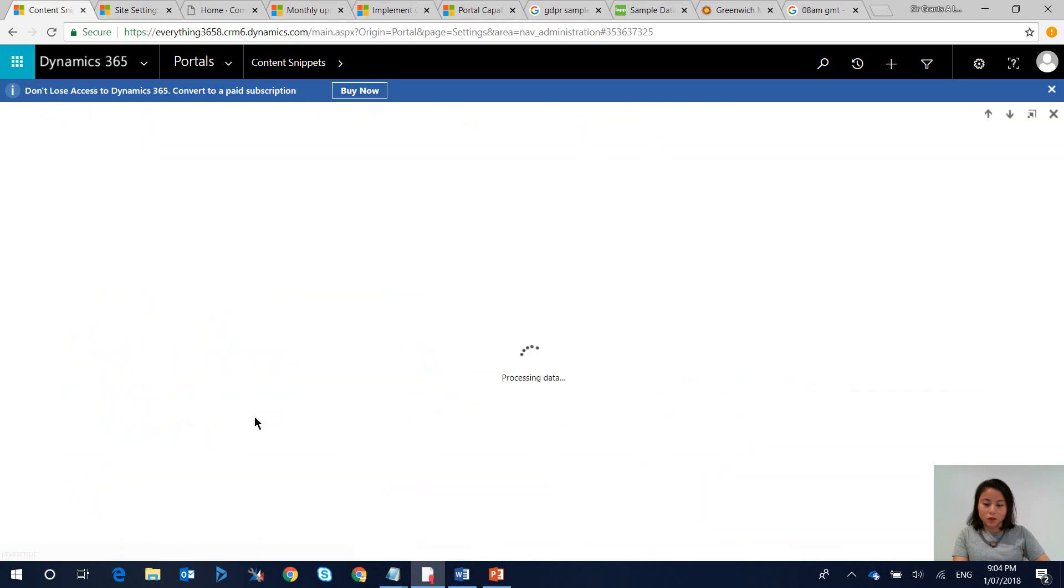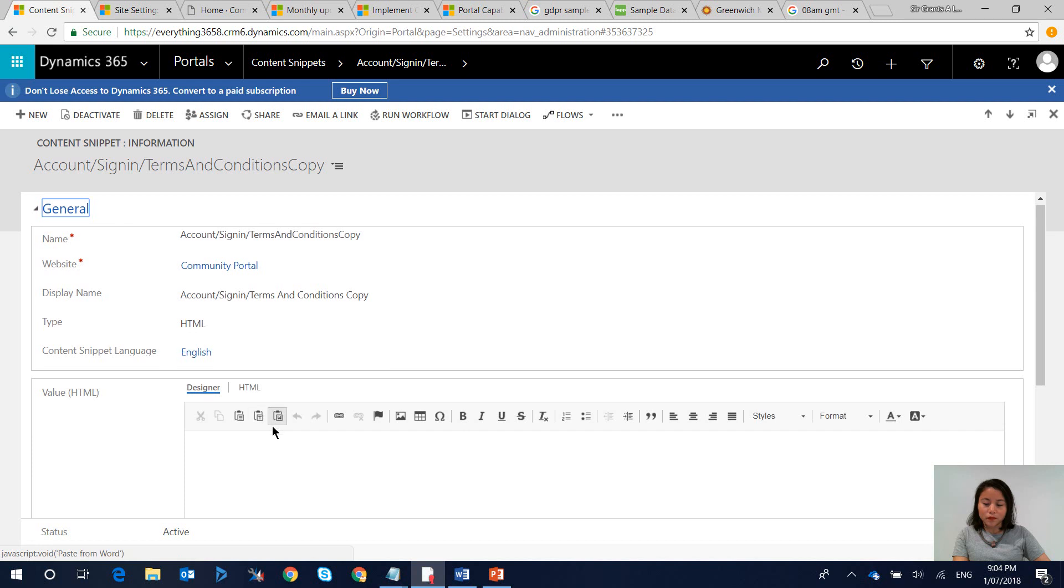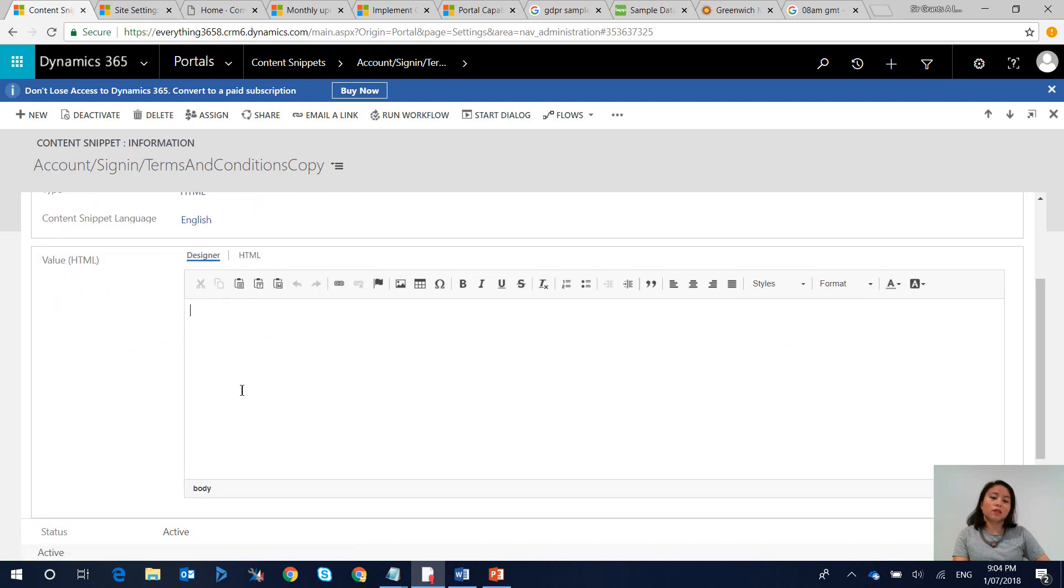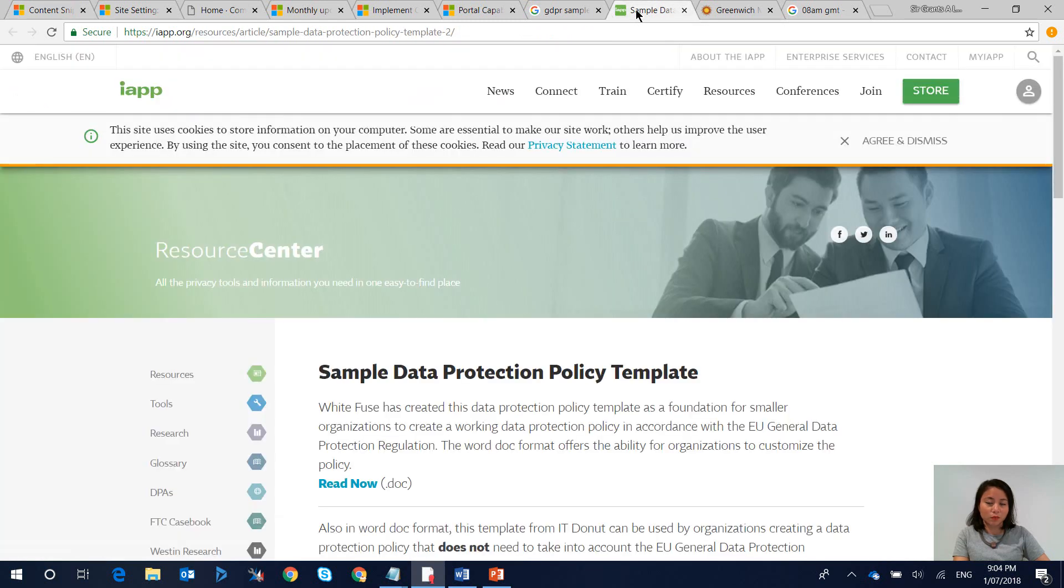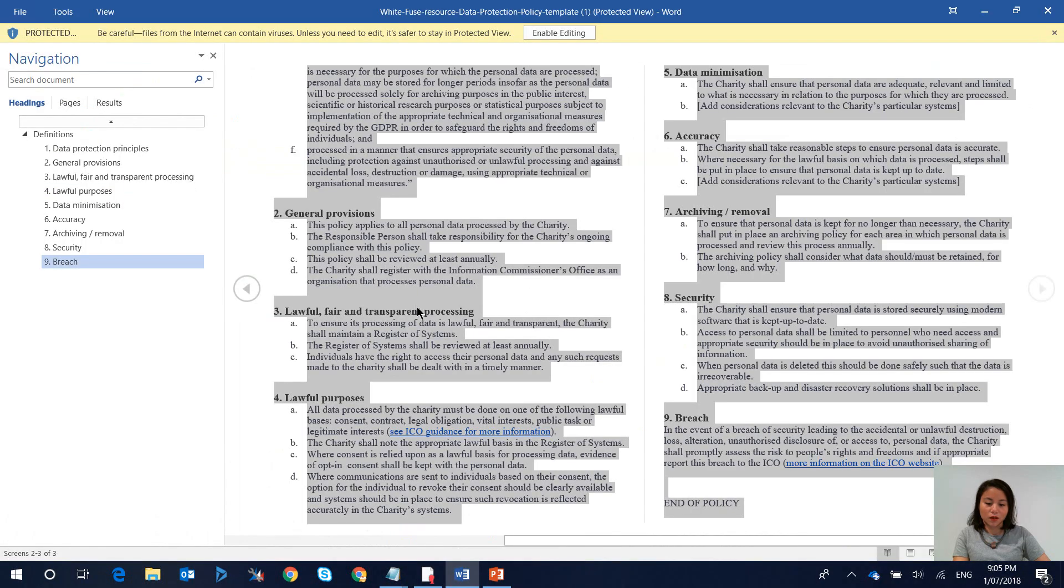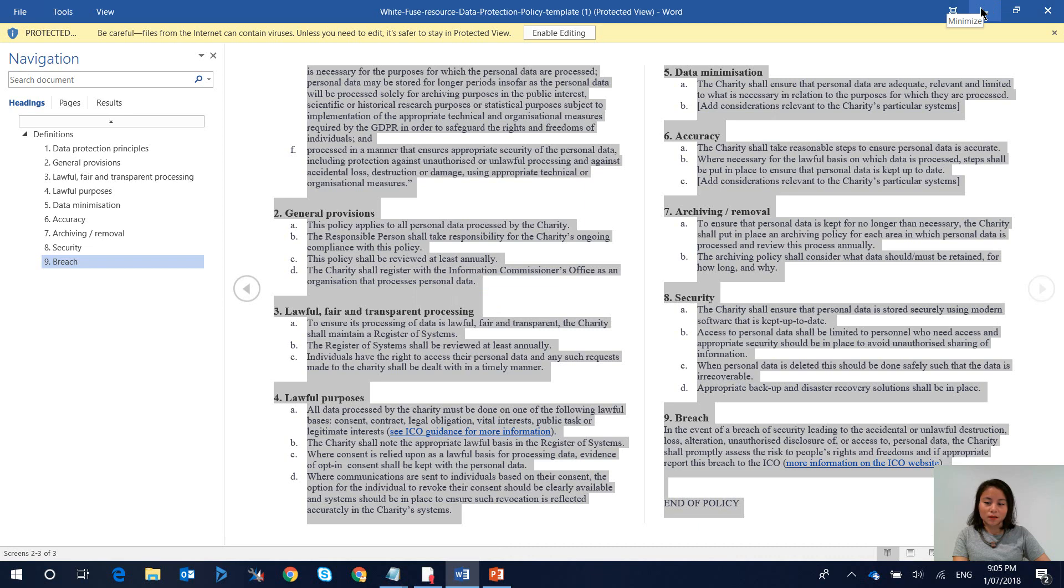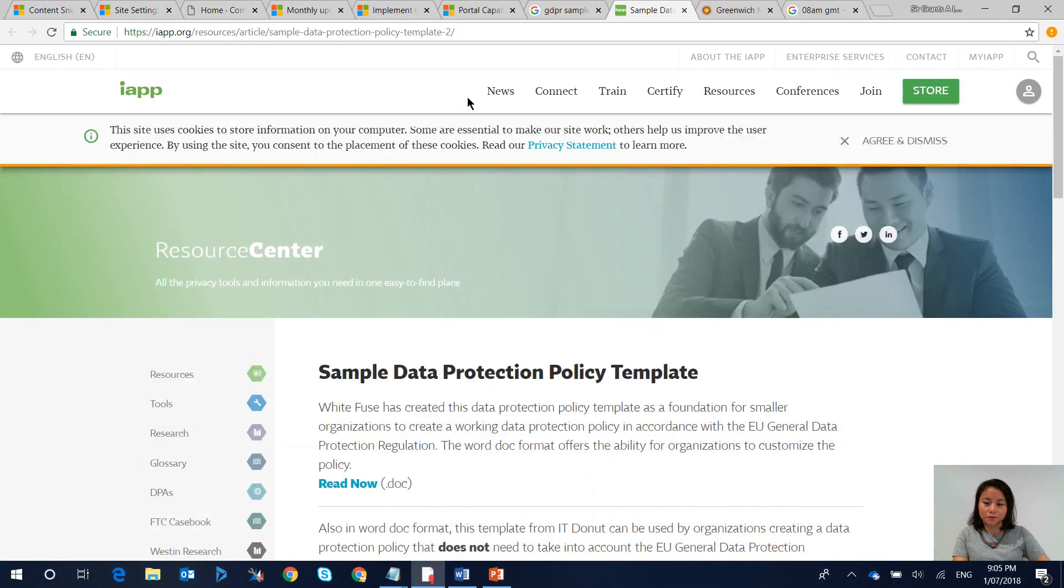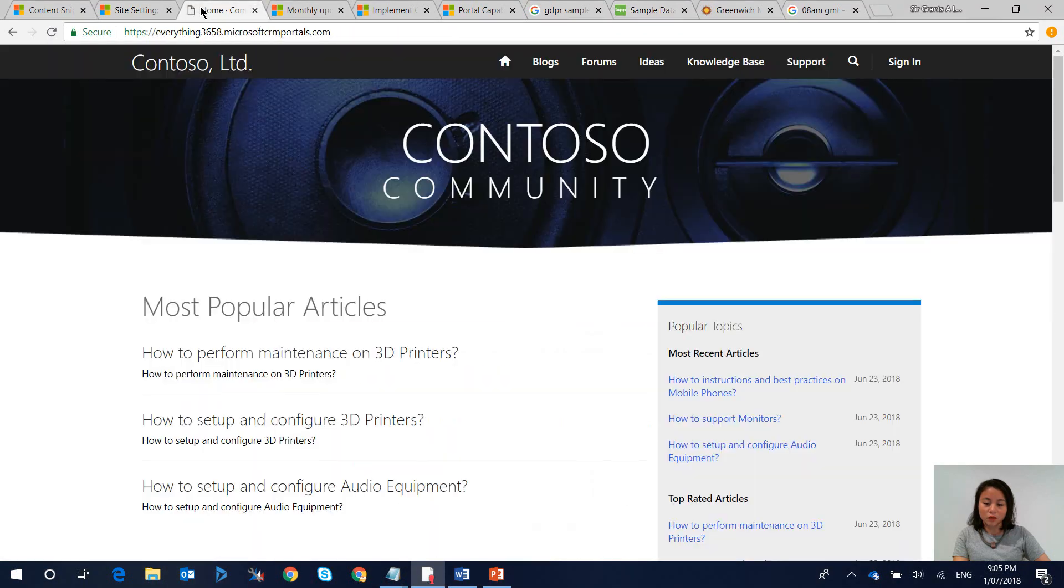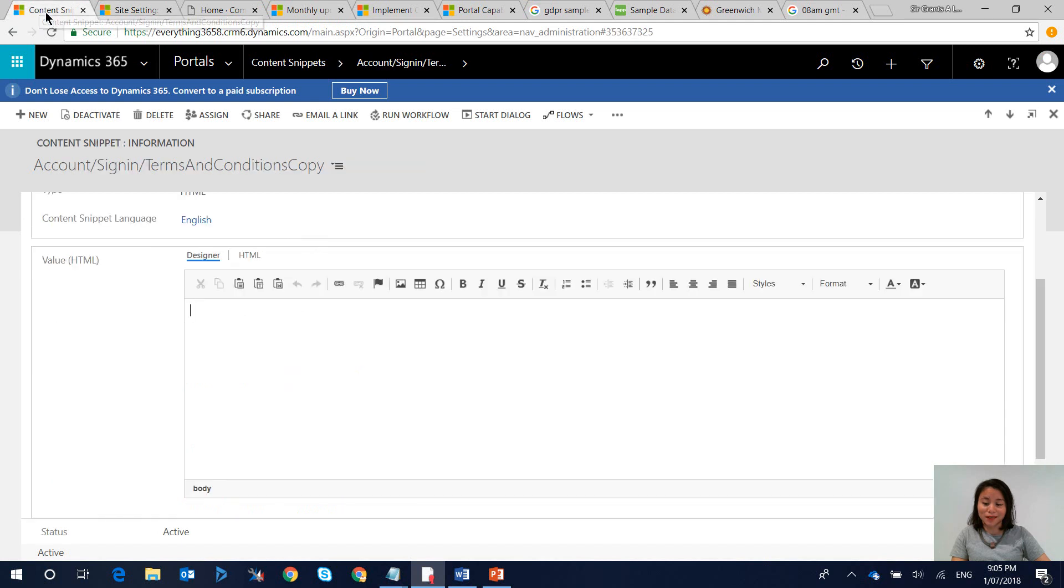So open that record up and this is where you can copy and paste your text in. For the purpose of this demo I simply researched for a sample online and this is what I came across. So I'm going to go ahead and copy the content that is in here and we're going to paste it in the content snippet.